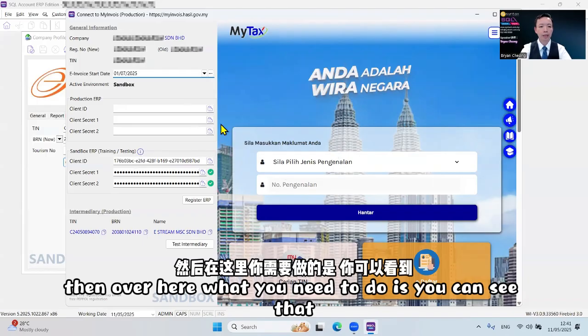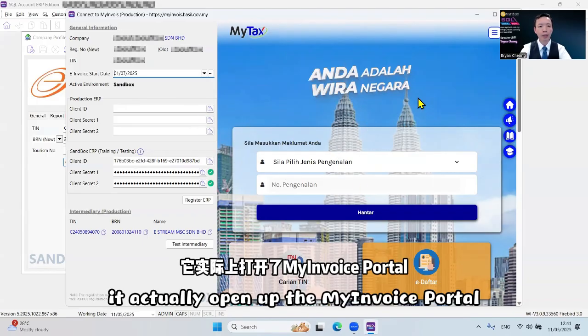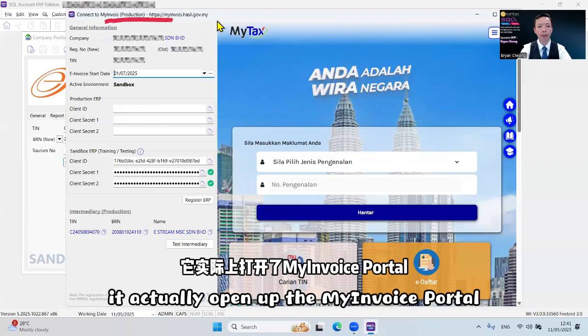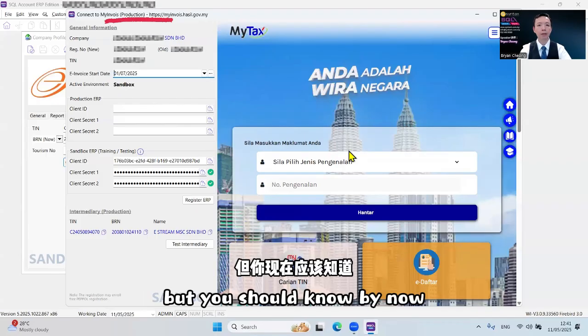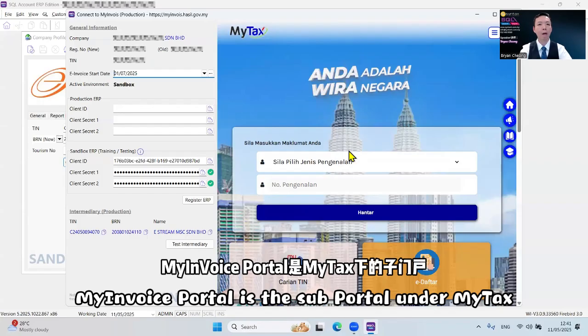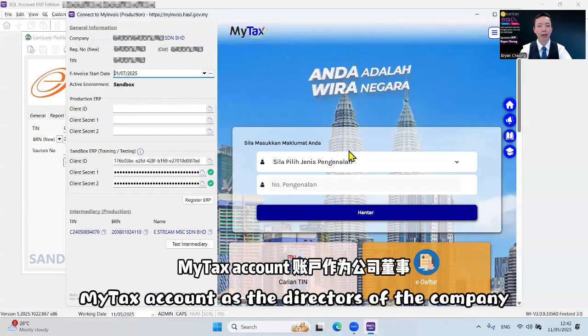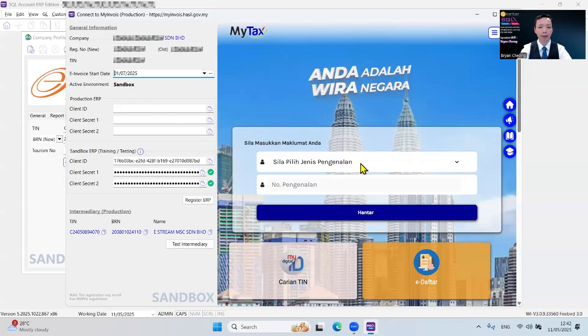But you should know by now, MyInvoice portal is the sub-portal under MyTax, so that's why you need to log into your MyTax account as the directors of the company.